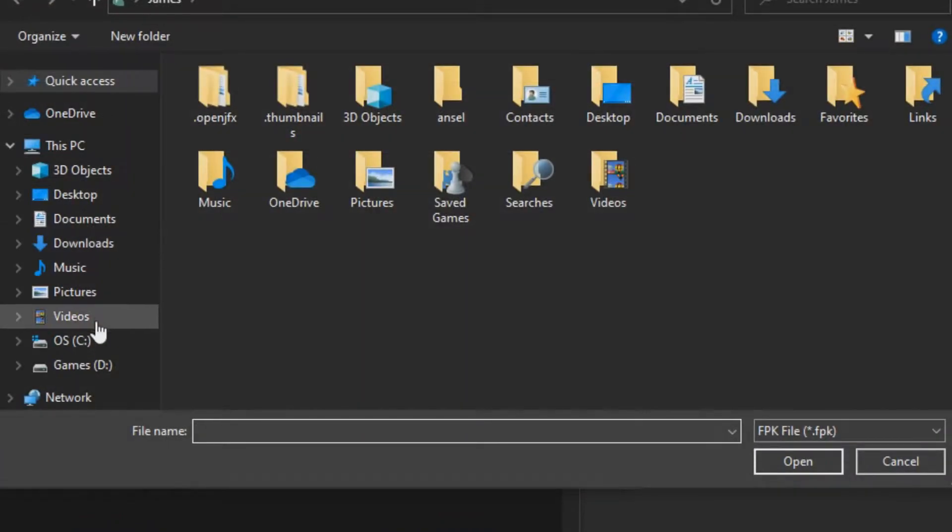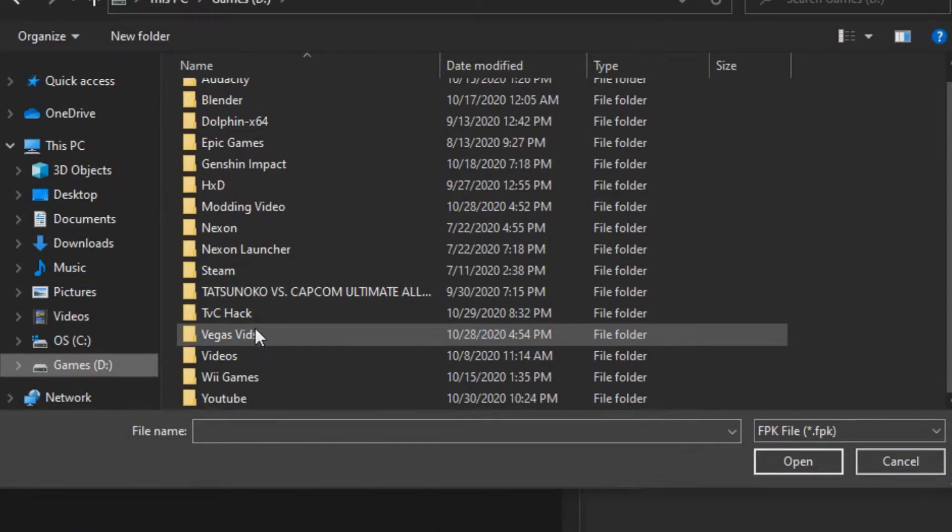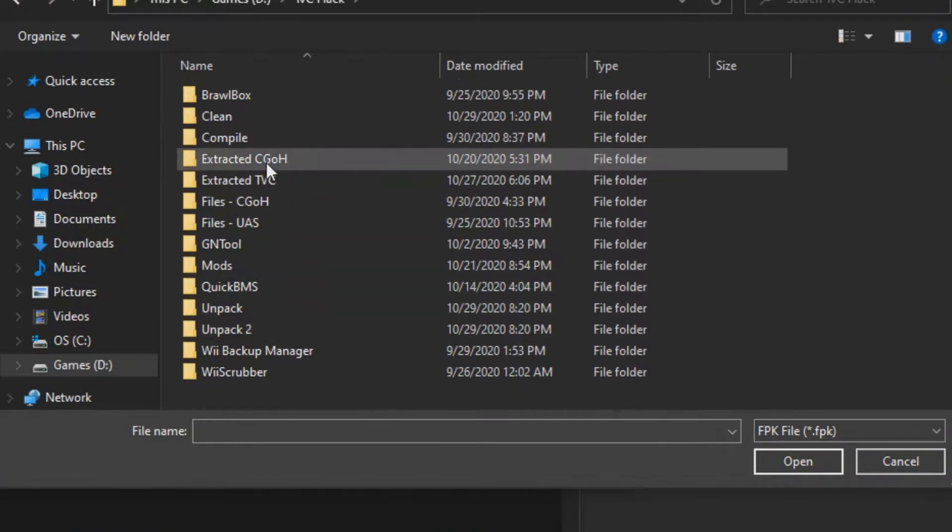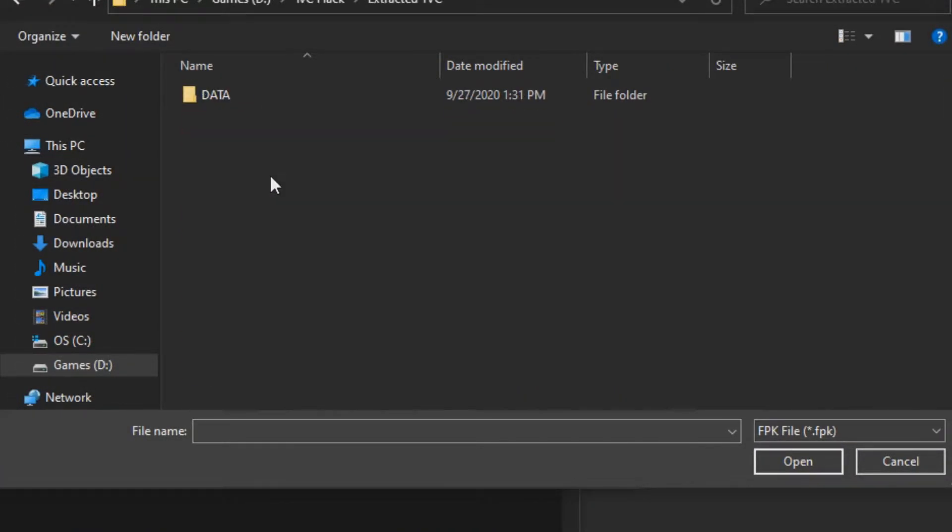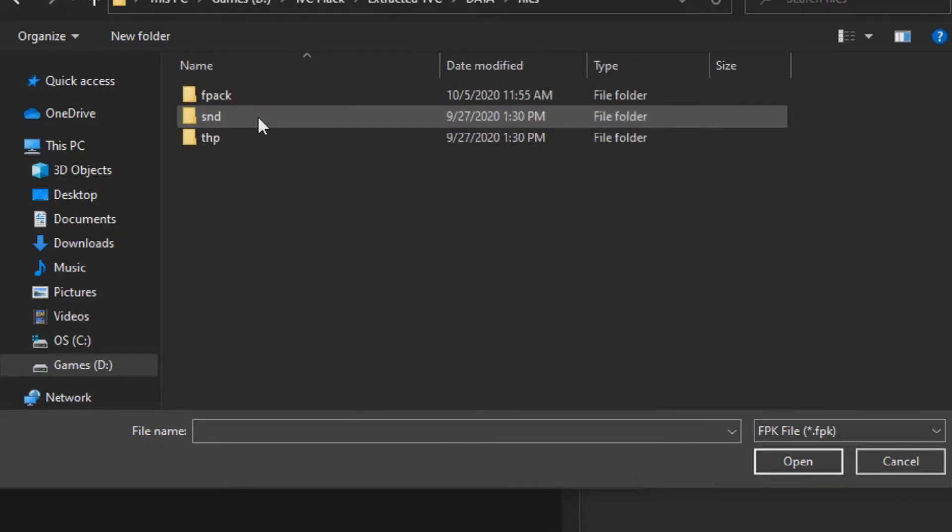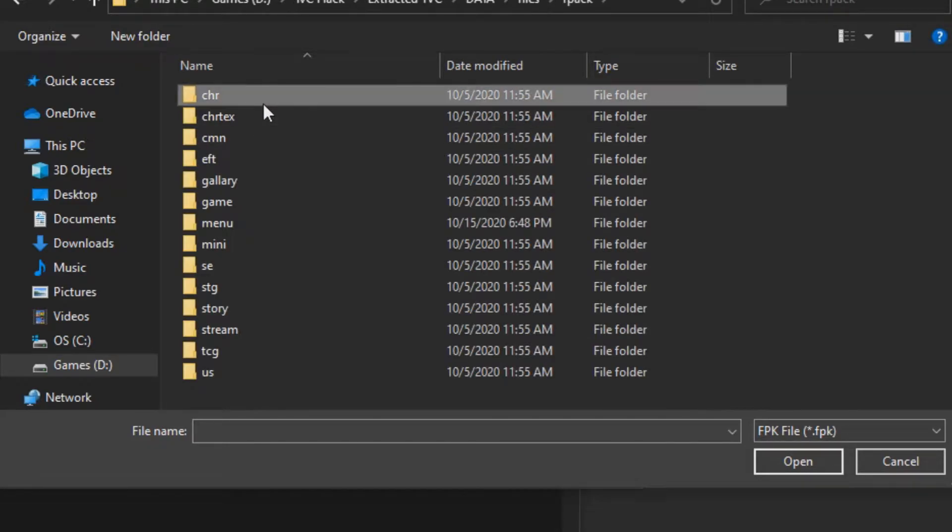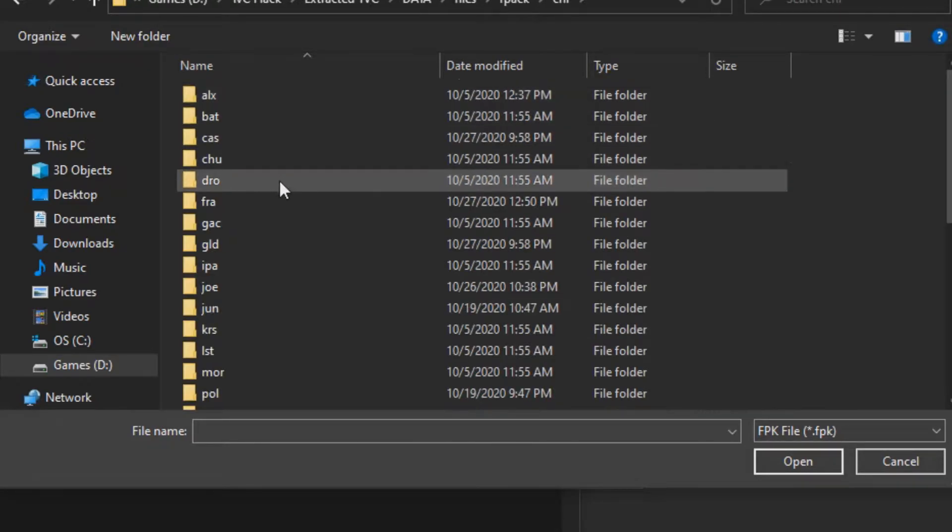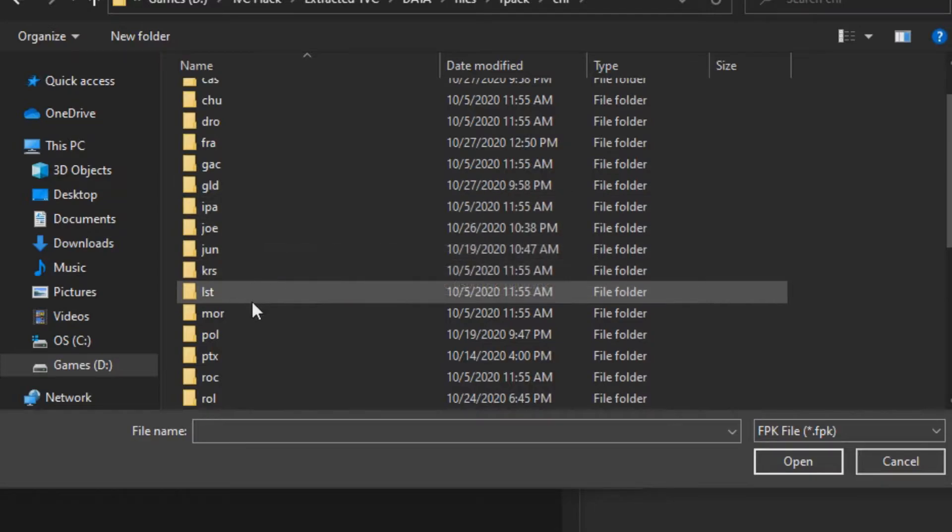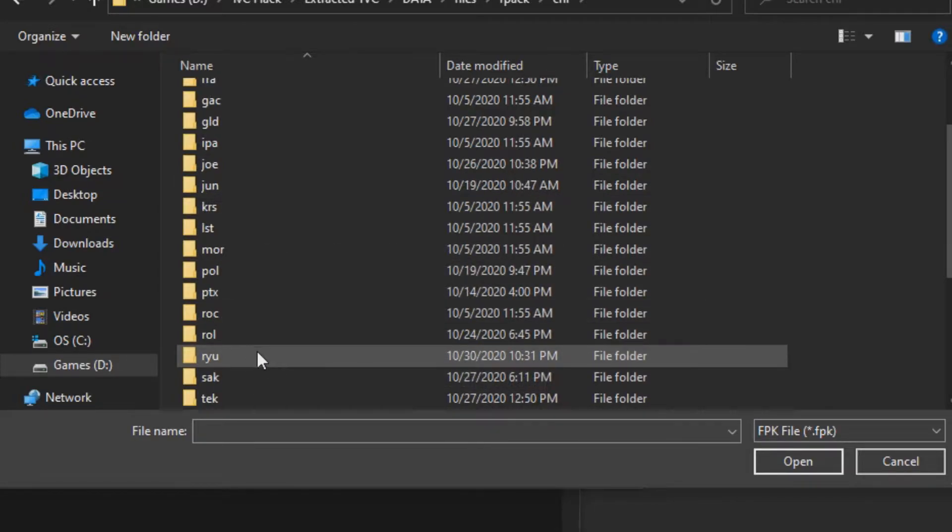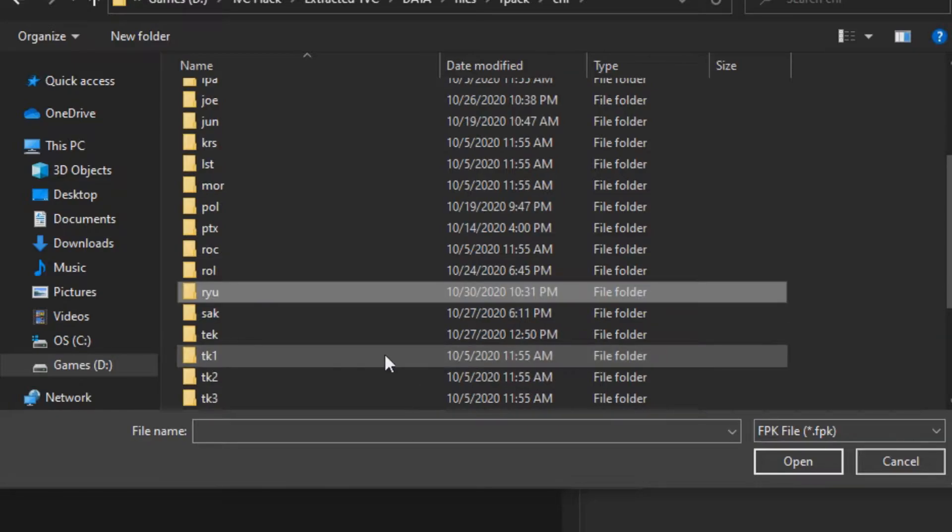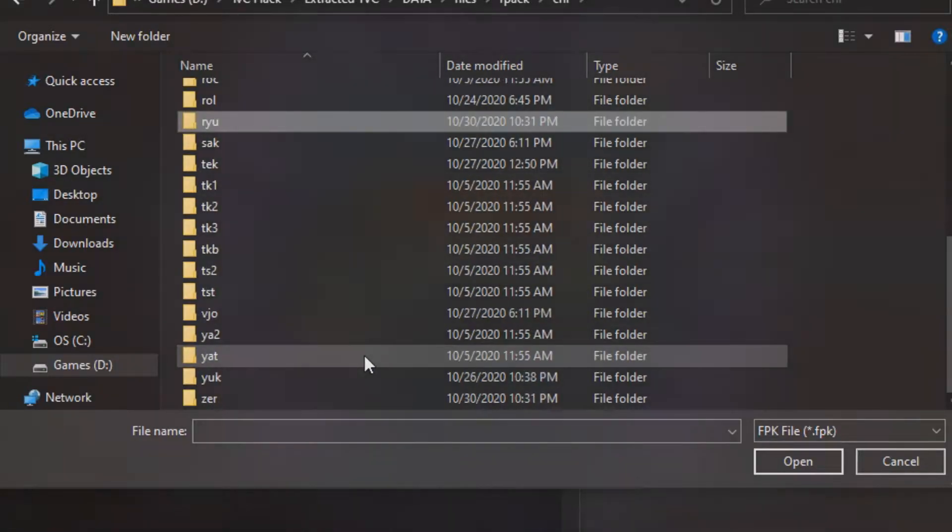We can now navigate to the FPK we want to open. We'll open a character for this example. In the extracted files, go to FPK, and then CHR for character. You'll find that every character's name has been shortened to three characters. Some of them are obvious, but few of them are not.